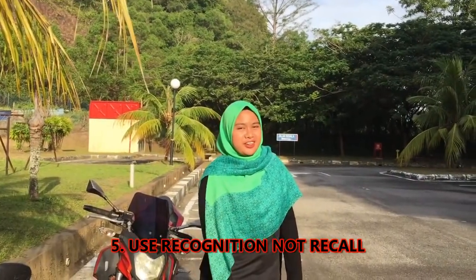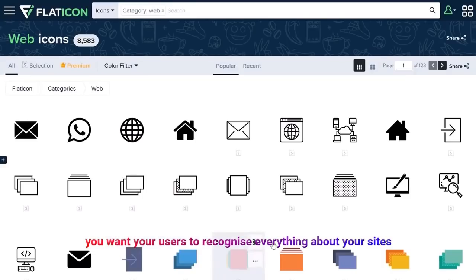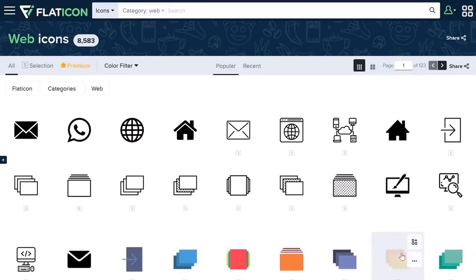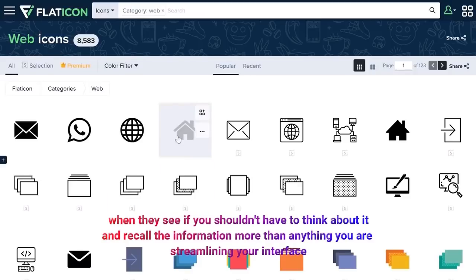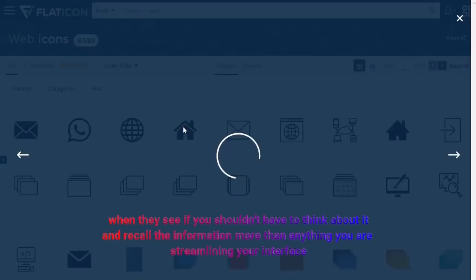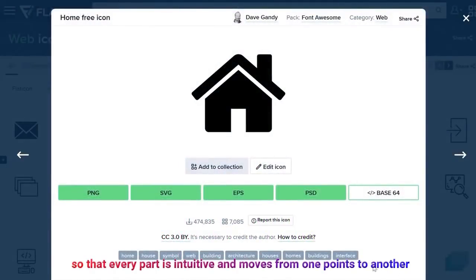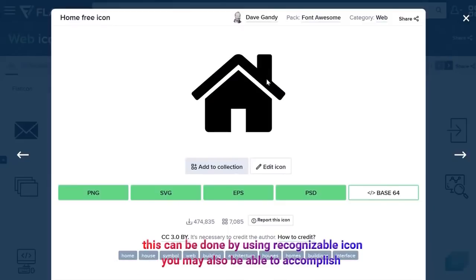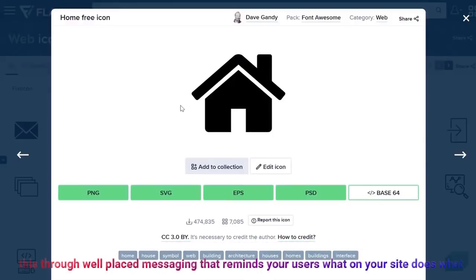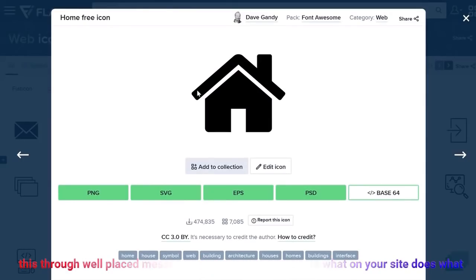Five, use recognition and recall. You want your users to recognize everything about your site. When they see something, they should not have to think about it and recall the information. More than anything, you are streamlining your interface so that every part is intuitive and moves from one point to another. This can be done by using recognizable icons. You may also be able to accomplish this through well-placed messaging that reminds your users what each part of your site does.